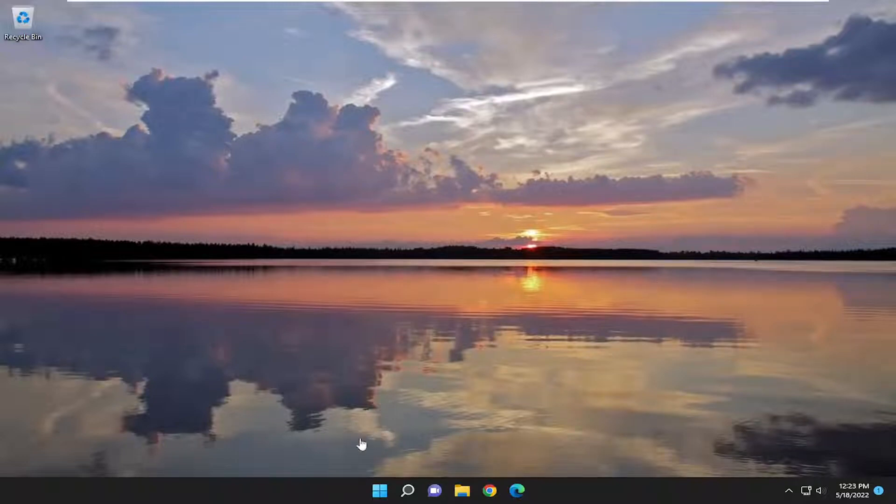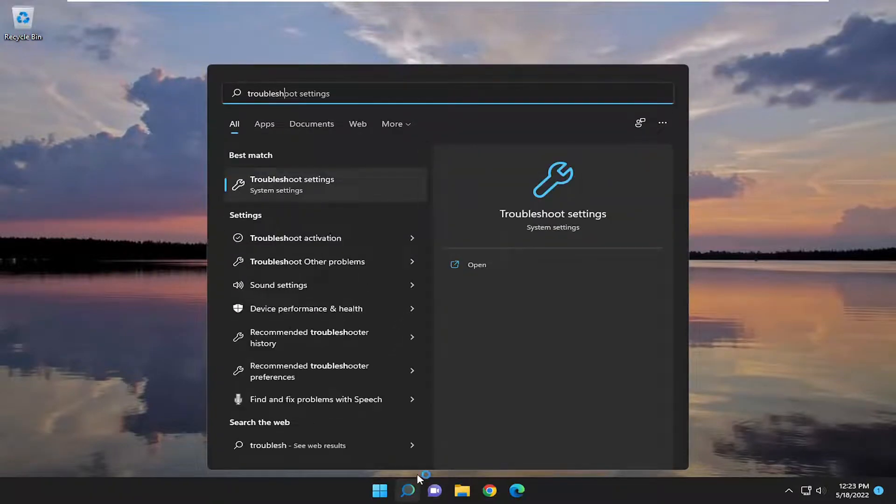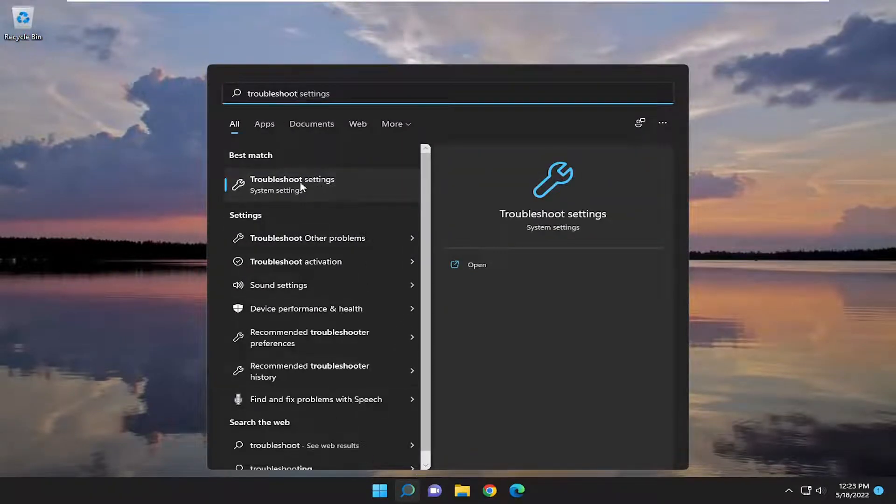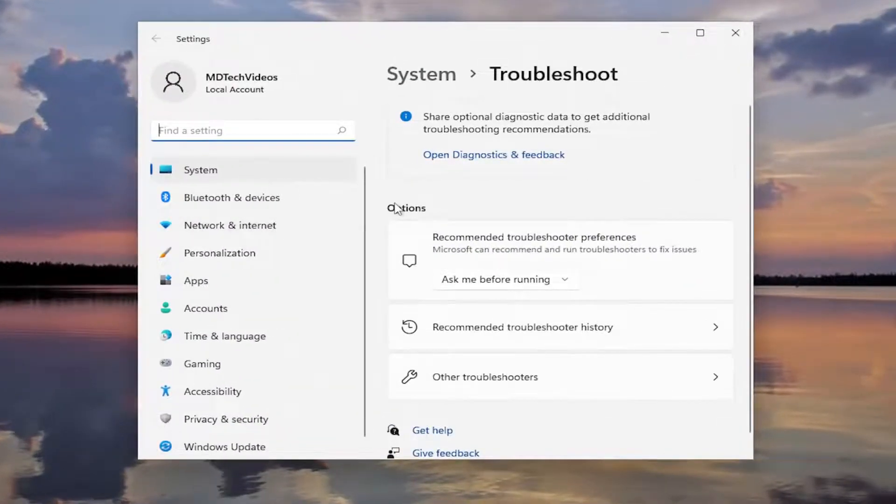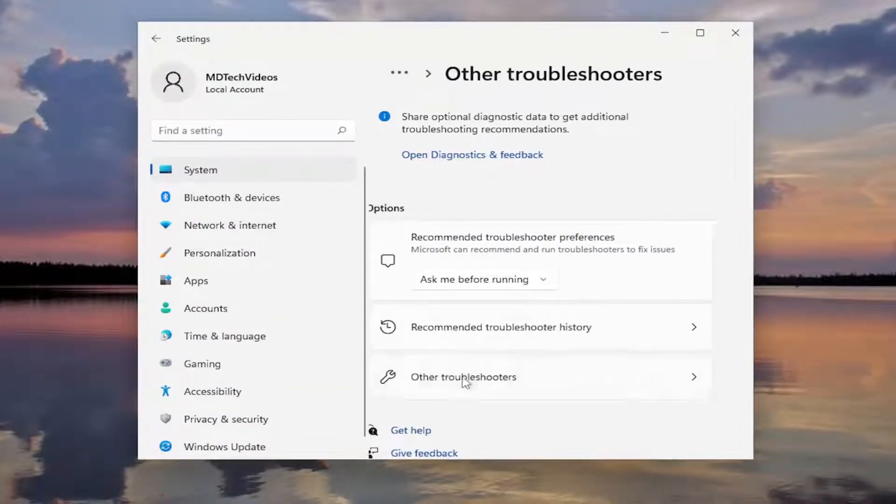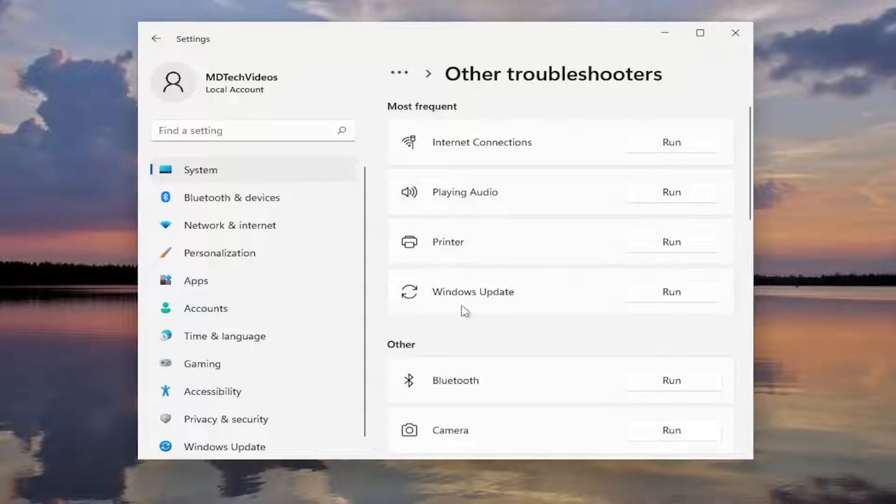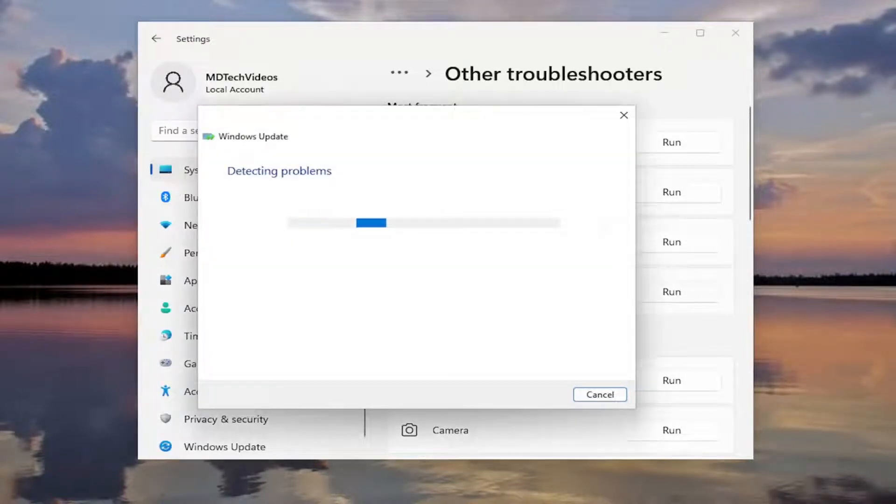So we are going to start off by opening up the search menu. Type in Troubleshoot. Best result should be Troubleshoot Settings. Go ahead and open that up. On the right side, underneath Options, you want to select Other Troubleshooters. And then underneath Most Frequent, select the Windows Update Troubleshooter and the Run button.